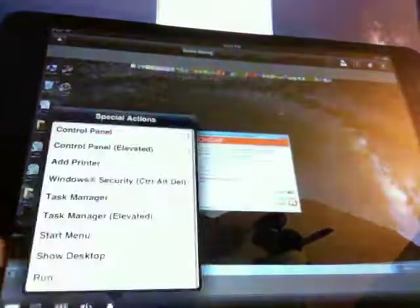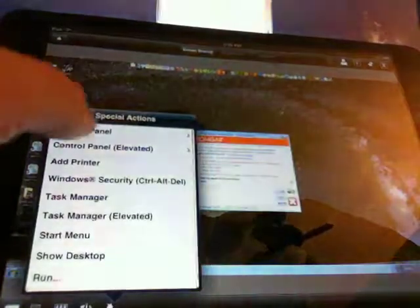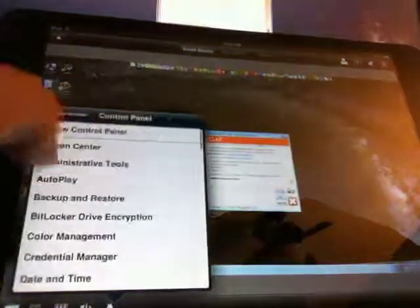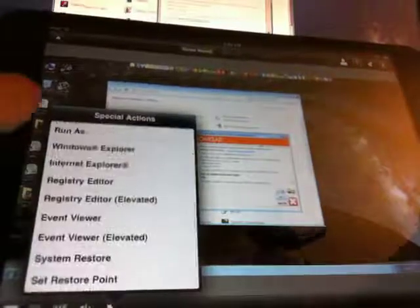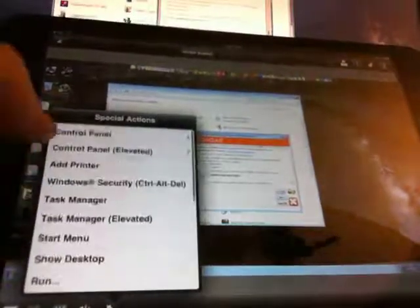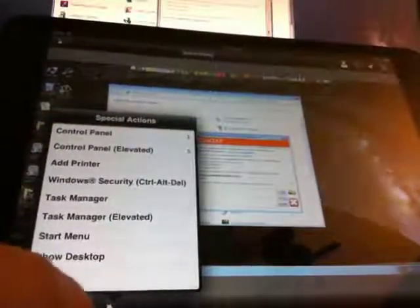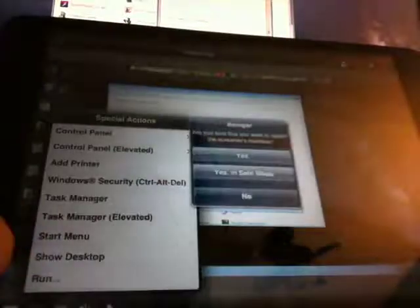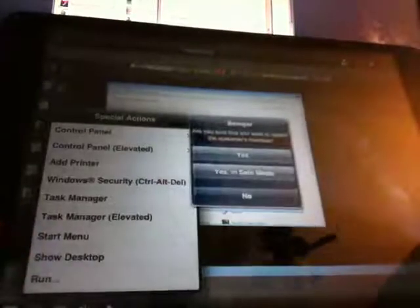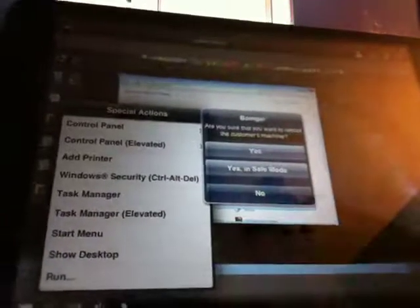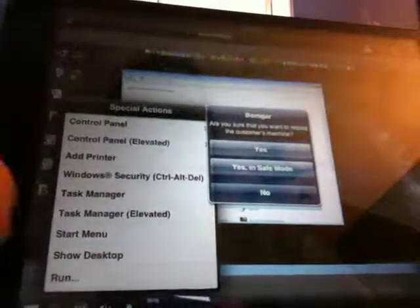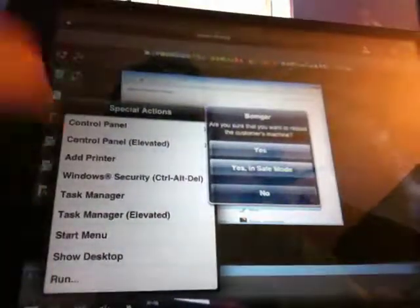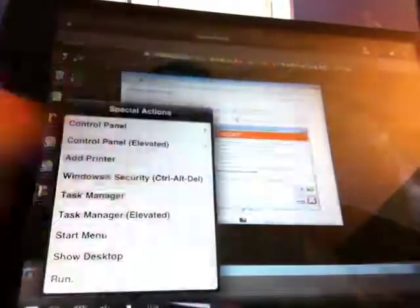Let me see what else we want to see. I have a special action. So those would be here. I can pull up the control panel if I want to do that. Any other special action I want to do. I could reboot the computer into safe mode, which I don't want to do.